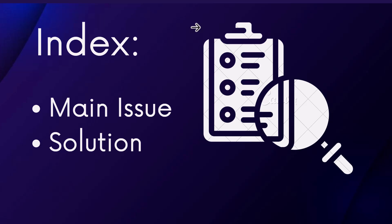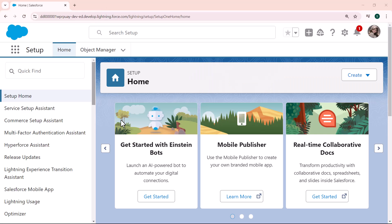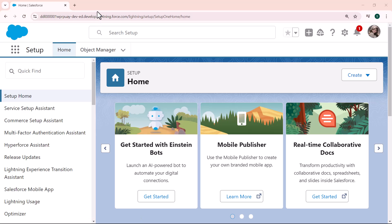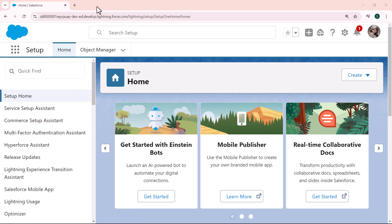For this, first we move to our Salesforce org. Here I open my Salesforce account, and by default it is opening the Lightning edition. Recently I was working on the Account object in Salesforce and I found that the new task button was not showing.